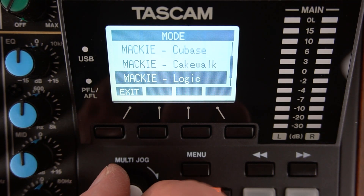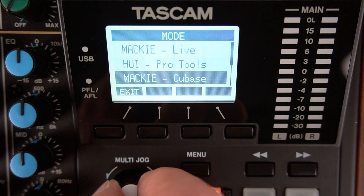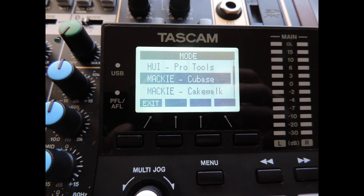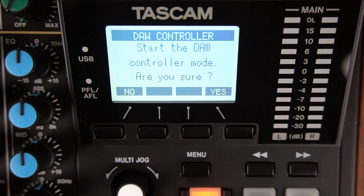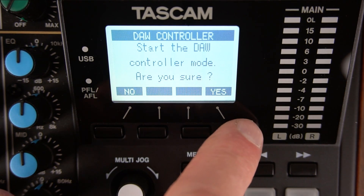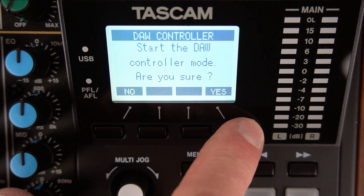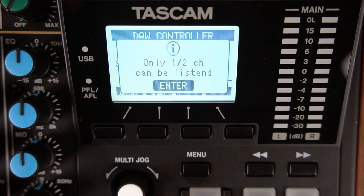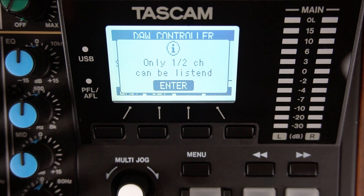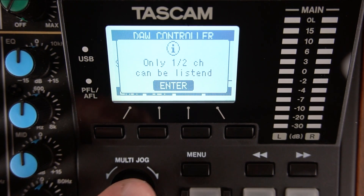Model 12 has presets for the most popular DAWs, so highlight Mackie Cubase and press the multi-jog knob to select it. The Model 12 will ask if you are sure and want to start the controller mode. Press the far right button directly under the display for yes. Model 12 displays a notice that only track channels 1 and 2 can be used as the default for Cubase. Press the multi-jog knob to enter.